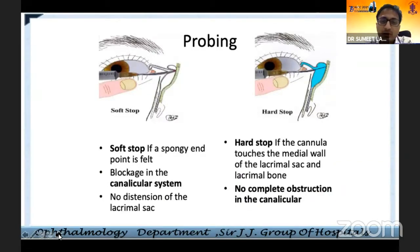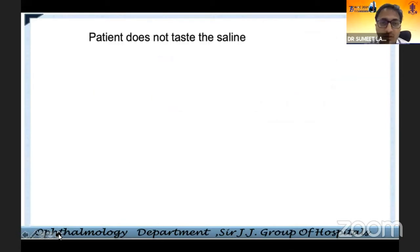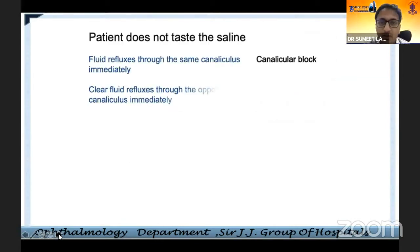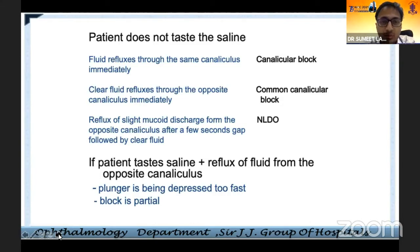Probing again needs to be interpreted very carefully, whether done at the slit lamp or elsewhere. For sac syringing, it is preferable to use a glass syringe rather than the standard BD syringe used in OPD. A soft stop indicates blockage in the canalicular system, while a hard stop indicates no complete obstruction in the canaliculus — that is normal. If the patient reports fluid refluxing through the same canaliculus, it is a canalicular block. Clear fluid refluxing through the opposite canaliculus indicates a common canalicular block.